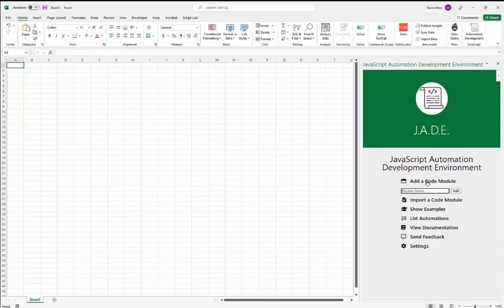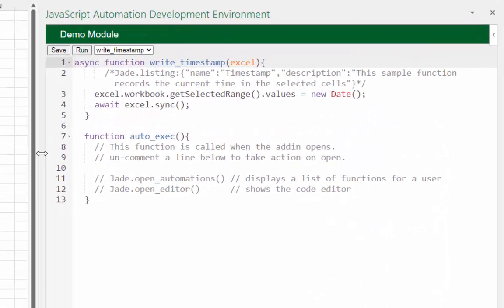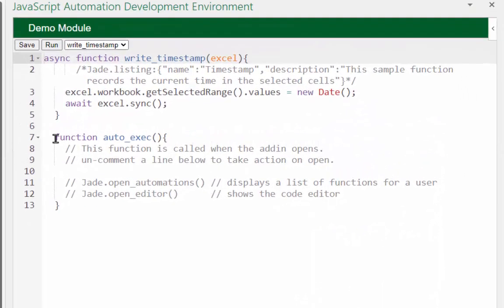We're going to start by clicking 'Add a Code Module' and typing in 'demo' for the name, then clicking Add. What that has done is given us a new code module with some sample code in it. Let's take a look at what this code does.